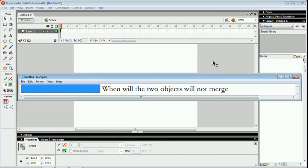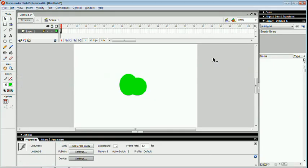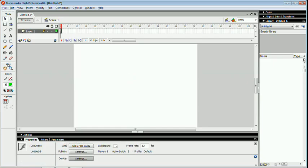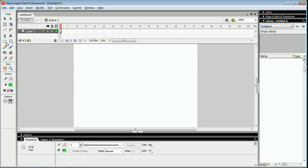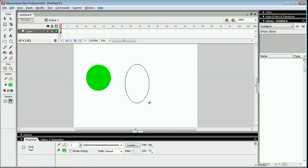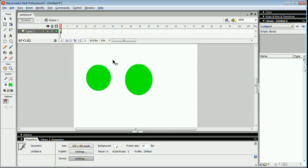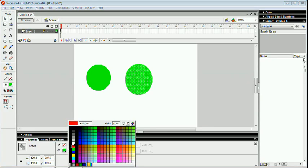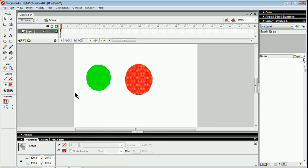When the two objects will not merge: First of all, I am deleting the previous one and creating new objects. But this time, I am giving a different color to another one.